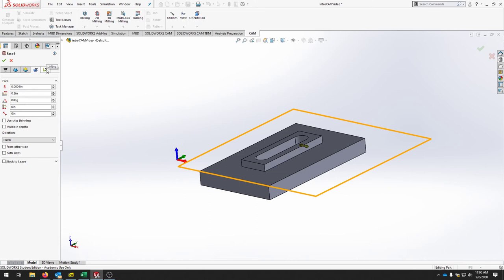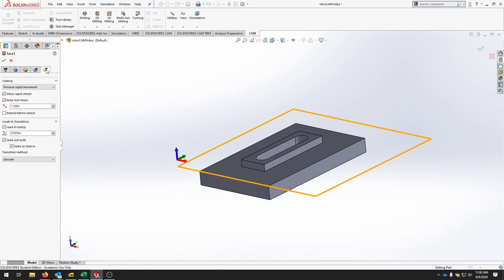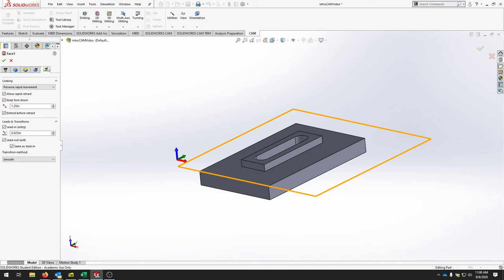Move to the Linking tab, which connects each tool path. Leave settings mostly standard. Click Extend Before Retract so the tool fully clears the part before exiting the facing operation. Add a lead in and lead out to give a little room on the edges as it comes into the part. That covers the basics for this facing operation — click OK.